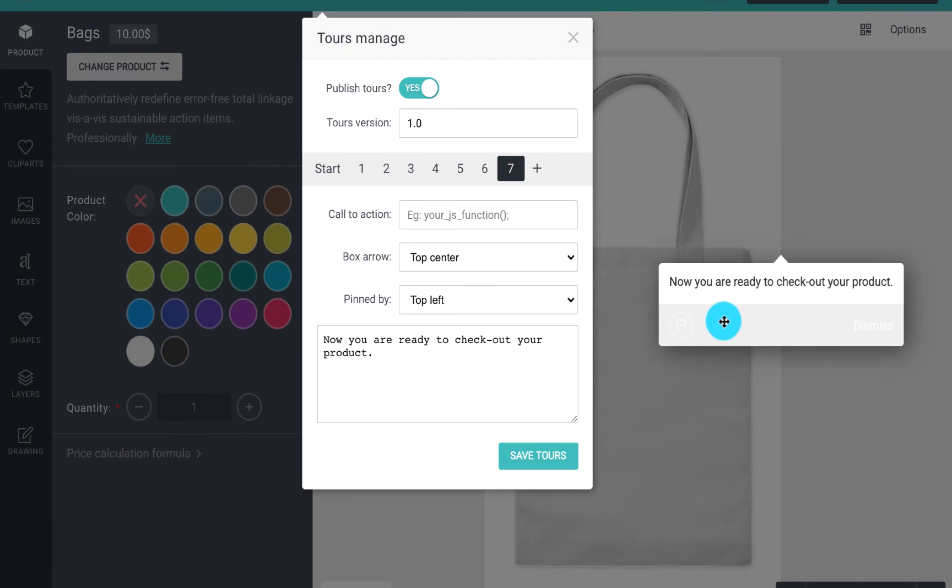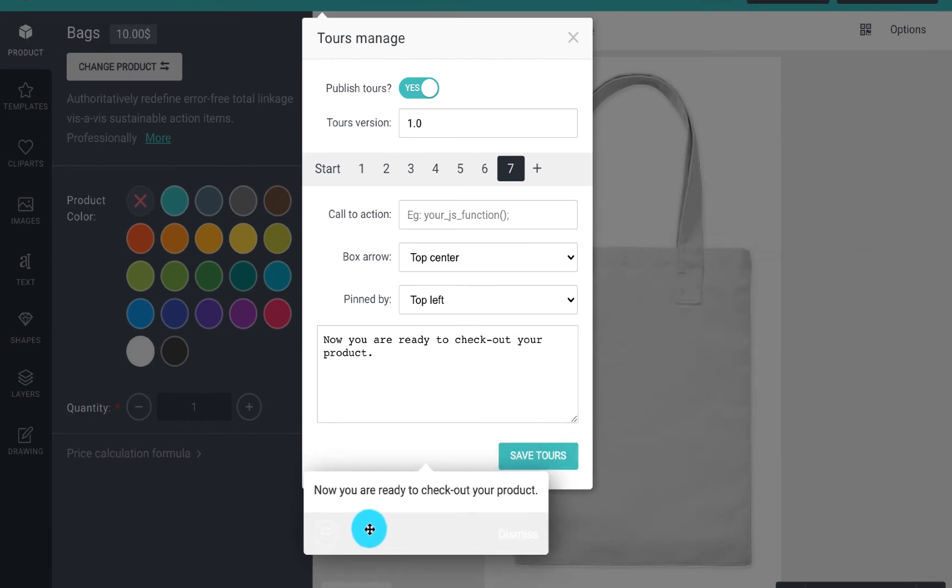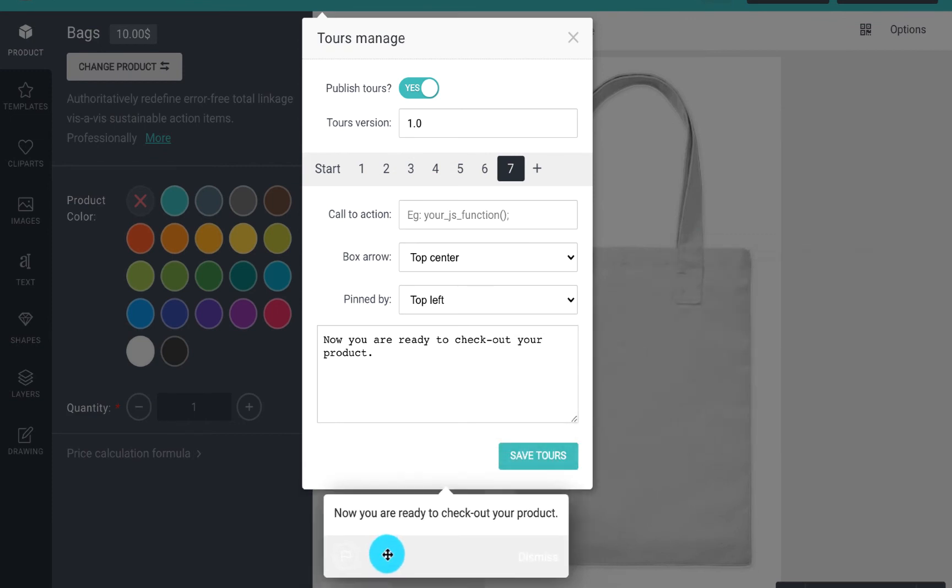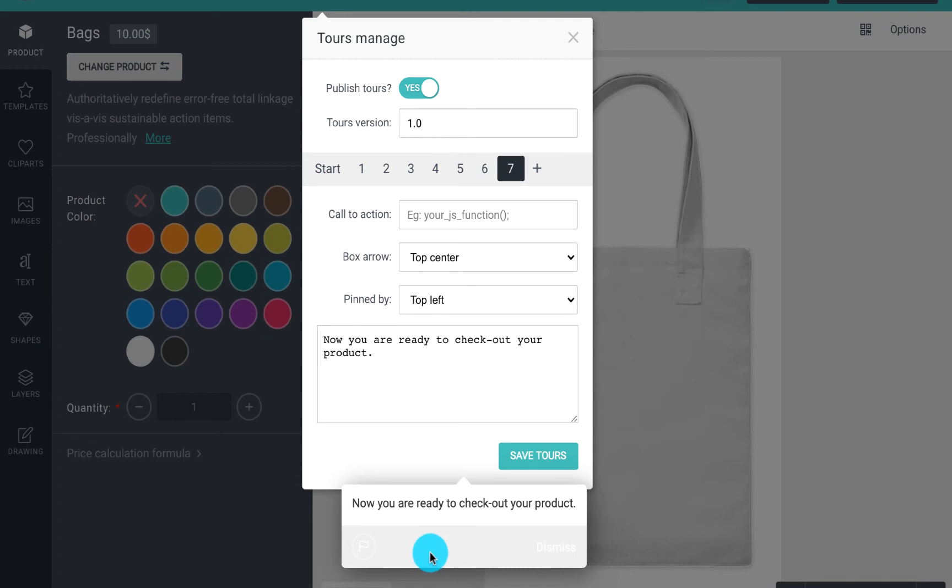Keep in mind that you can easily drag the tour box anywhere to set its position as well as change the box arrow.